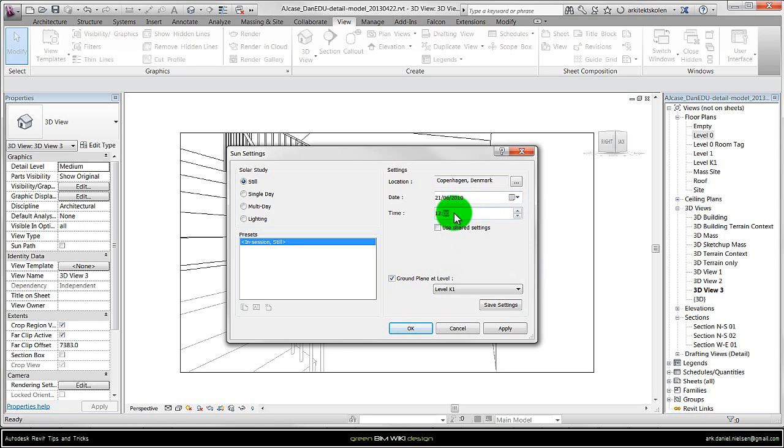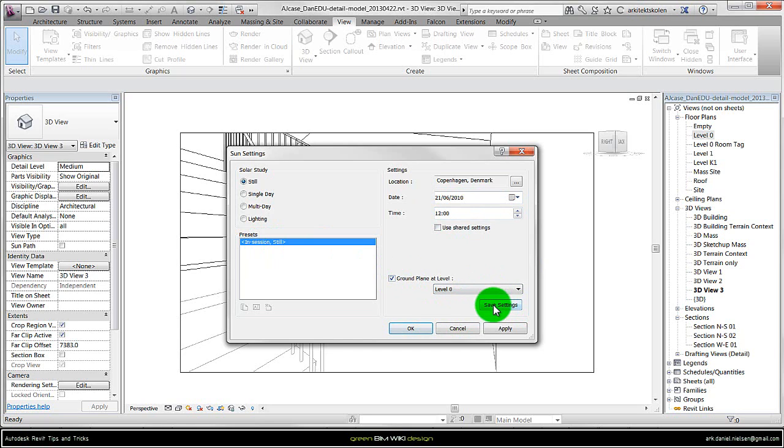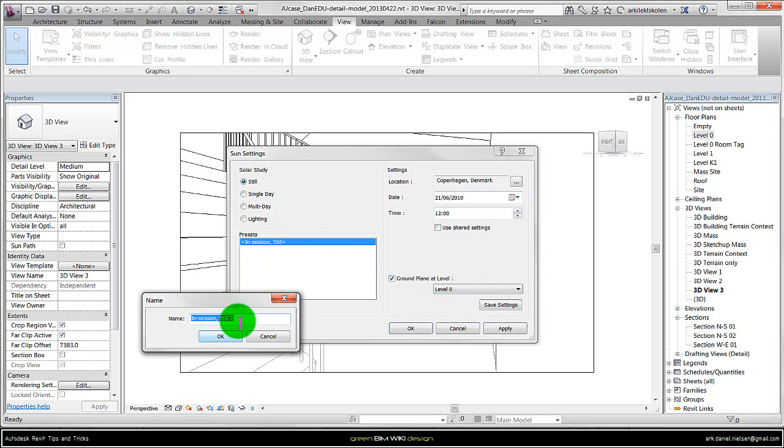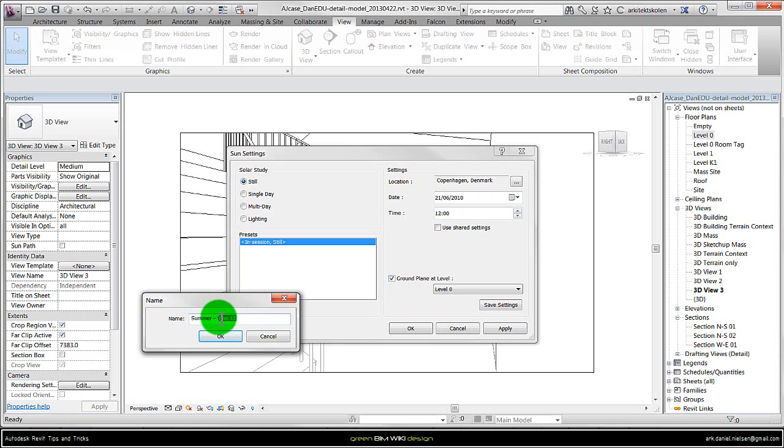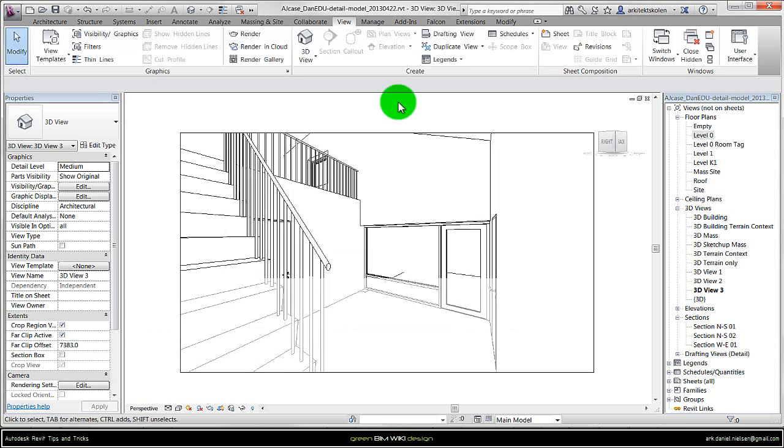That is the standard date when looking at daylight and other simulations. And then I also change the ground plane to be level 0. And then I can save the settings and call this summer 12, so I know it's the summer month and the time of day is 12 o'clock for example. And apply and click OK.